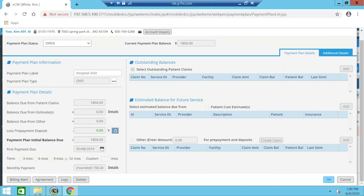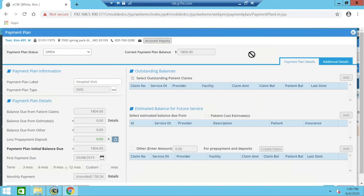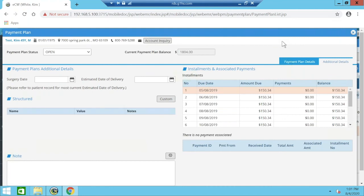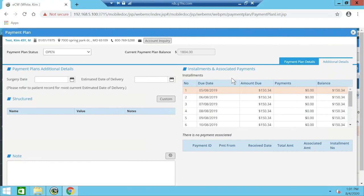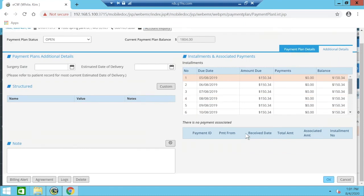In the payment plan details, amounts like balance due from patient claims and payment plan initial balance pull through from the right-hand side based on your outstanding balances, estimate, or prepayment. You can post a down payment directly from the payment plan. It calculates the amount due, shows when the first payment is due — which you can change by clicking the calendar — and you can adjust the terms to see different monthly amounts. For the agreement section, you can use an ECW letter template with tags to generate a payment plan agreement that can be signed and saved back to the patient chart. You can tell a patient is on a payment plan via a billing alert, which shows a payment plan tab with due dates, amounts, and payment history. This module is far more manageable than traditional methods, as it clearly shows overdue payments highlighted in red. You can also filter by overdue status, balance ranges, or payment plan type, and export the list to Excel.